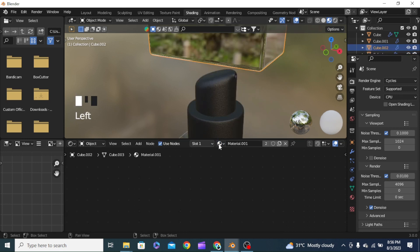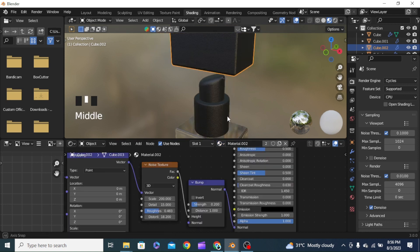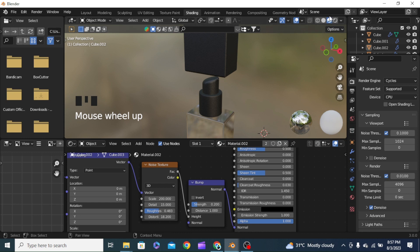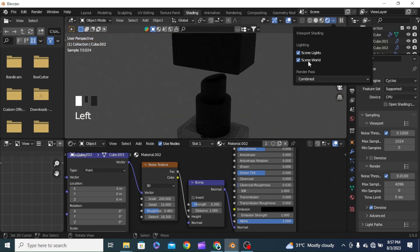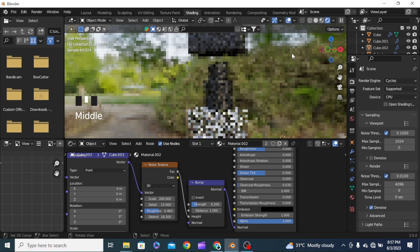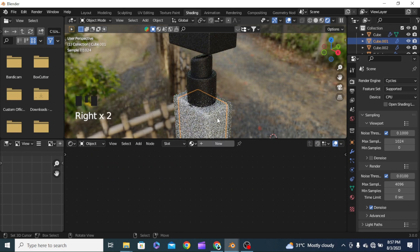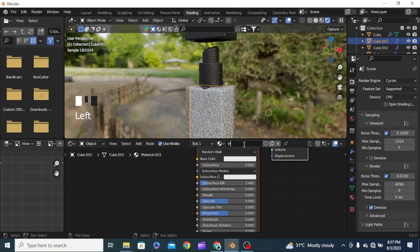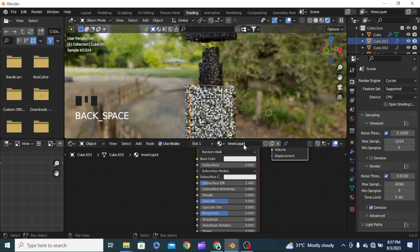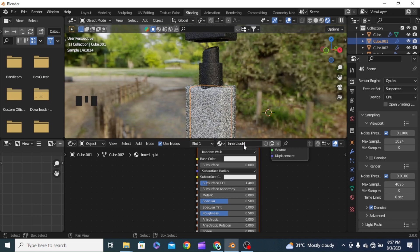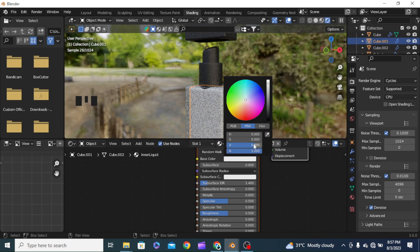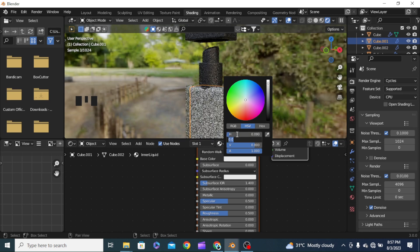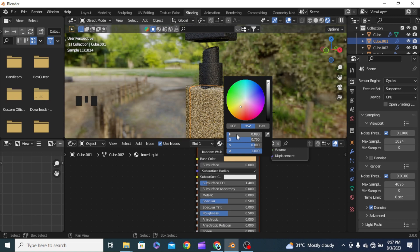We can copy the same material to the cap as well. For the inner liquid we add another material and name it 'inner liquid'. We set the color — giving it a little bit of hue — around 0.09, and the roughness value to about 0.7. This is starting to get into shape.